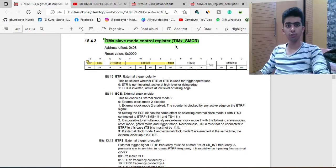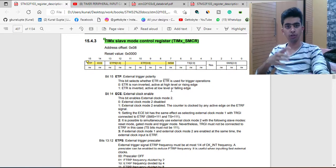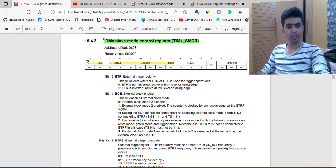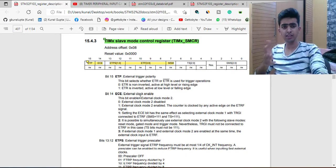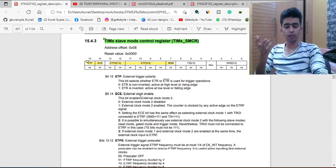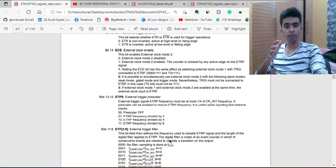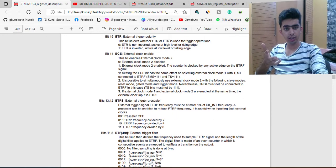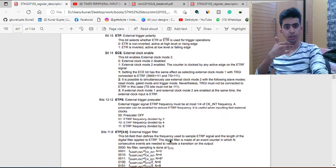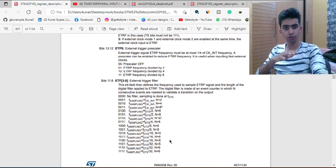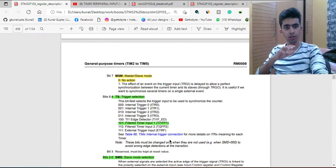The Timer Slave Mode Control Register — since we are not using any master or slave configurations, all the ETP, EC, ETPS, ETF, and MSM bits, which are used for configuring the clock of slave and master and for configuring trigger prescalers in case of master and slave, will all be set to zero.